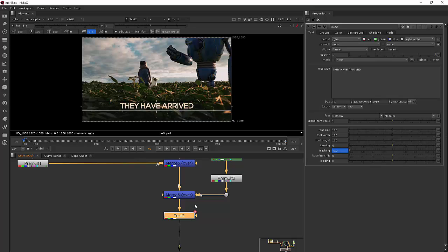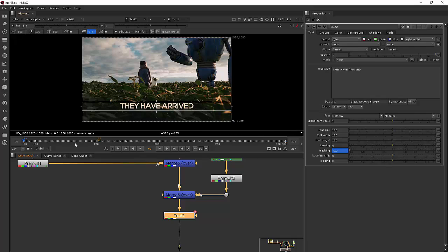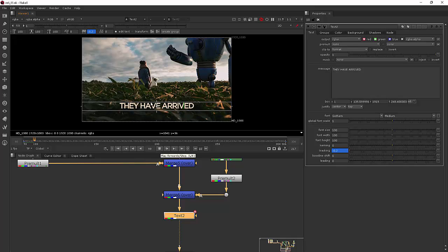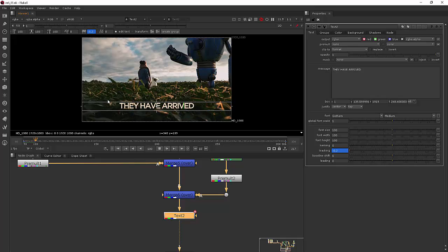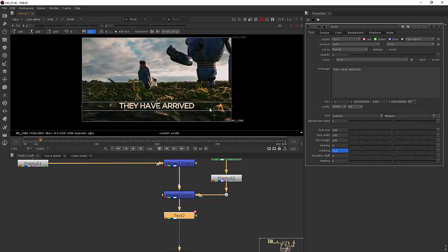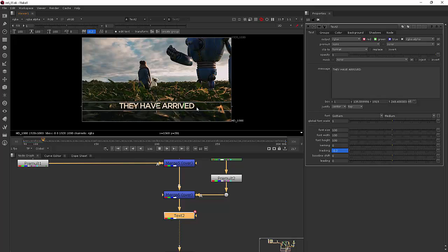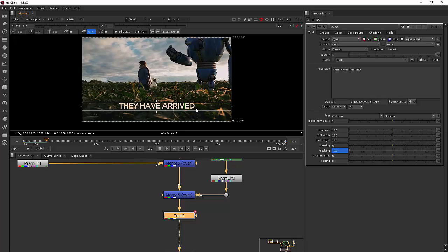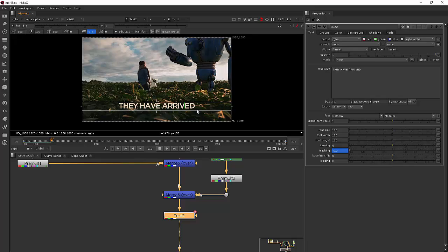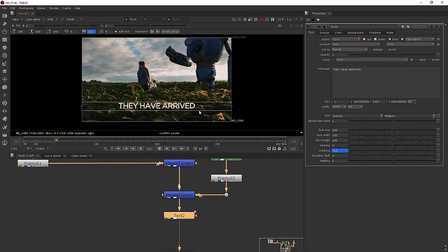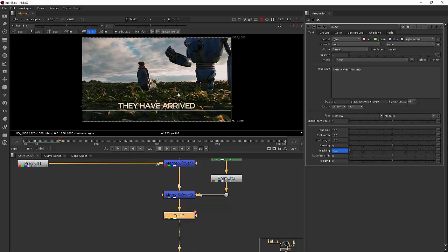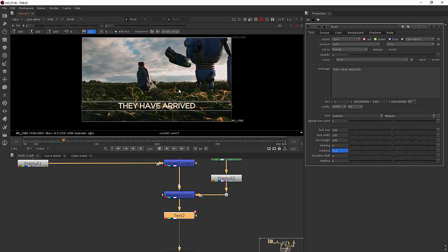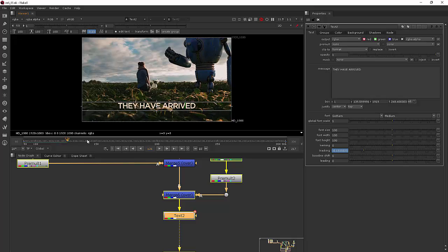So in our last lesson we learned how we can create and edit some of the properties for this text node. And I want to show you now how instead of affecting the entire sentence here, we can start to have a little more per character per word control over our text using new functionality called text groups.